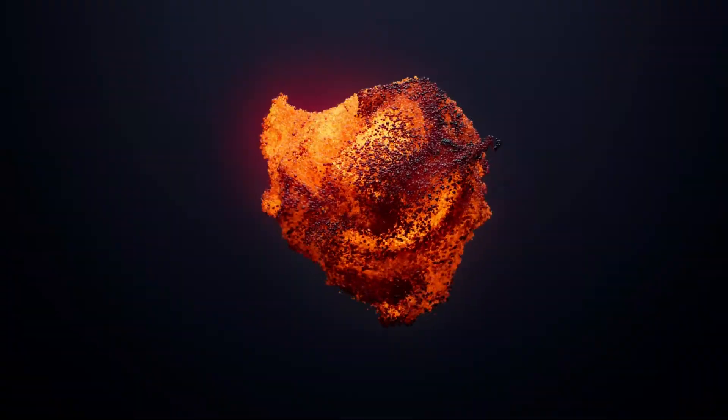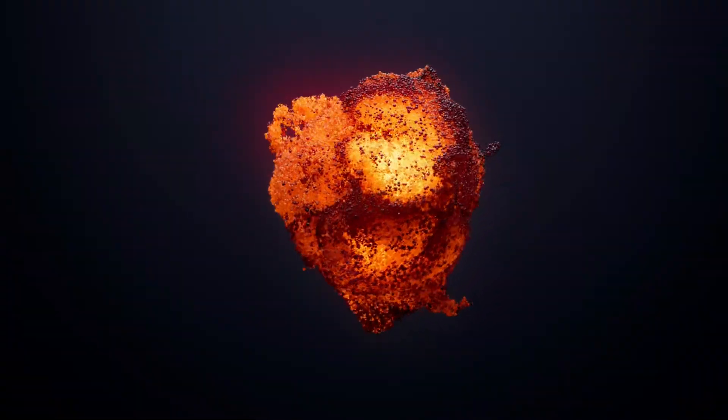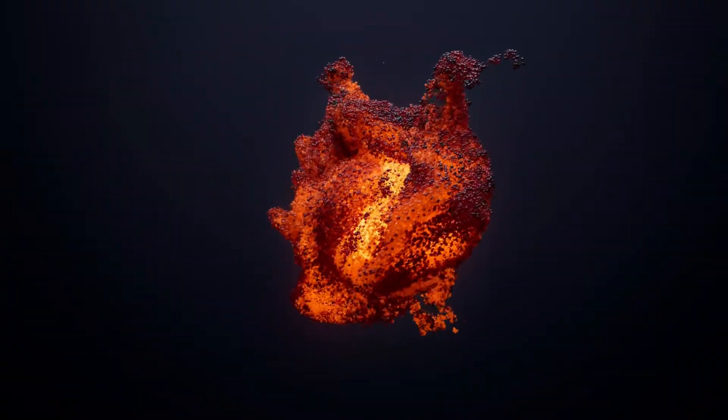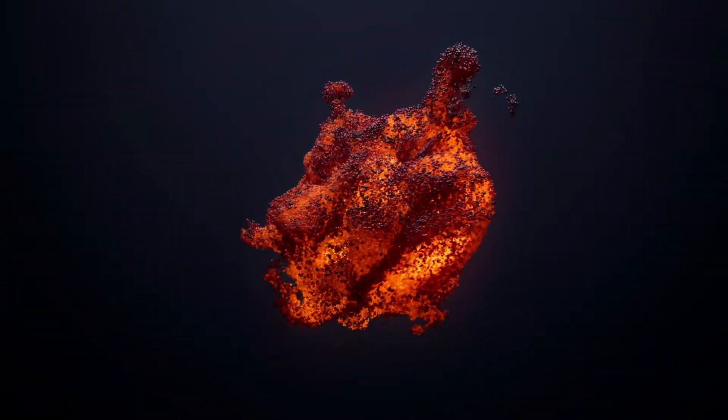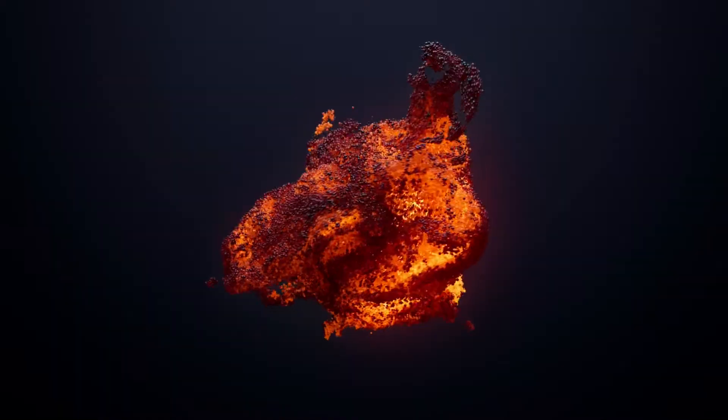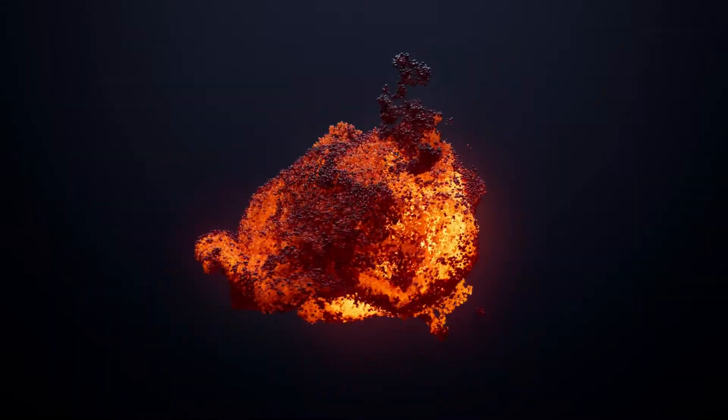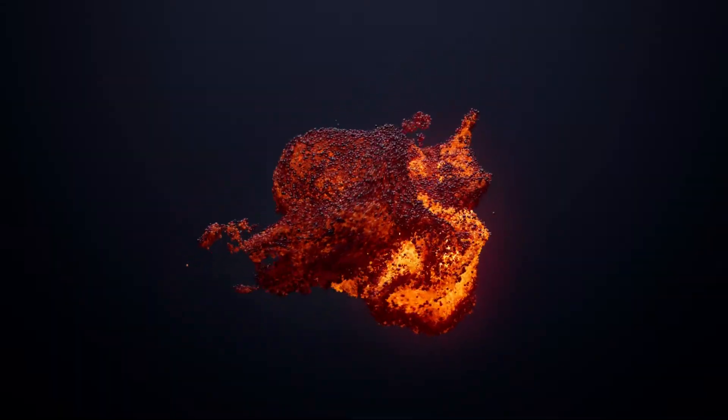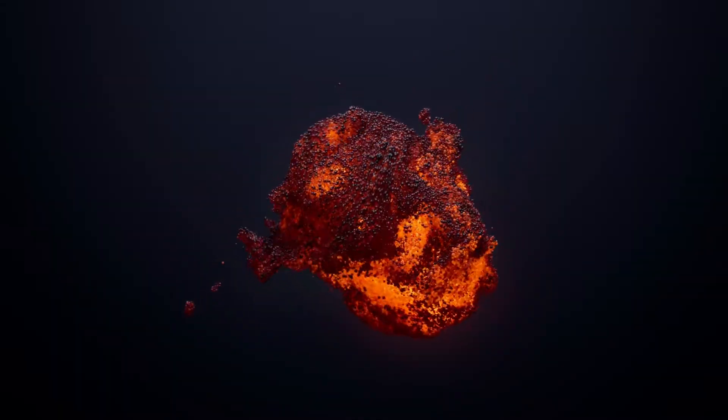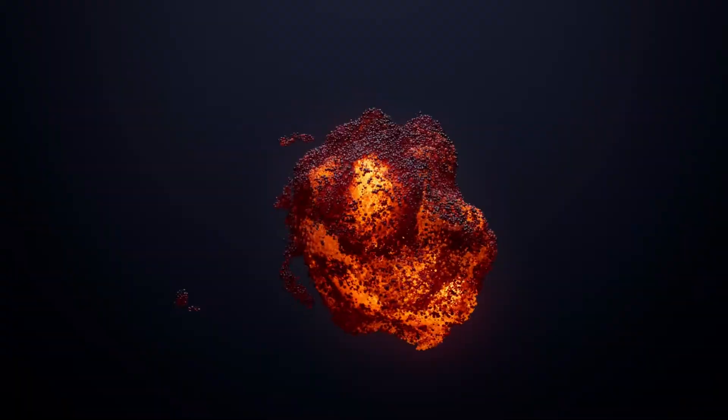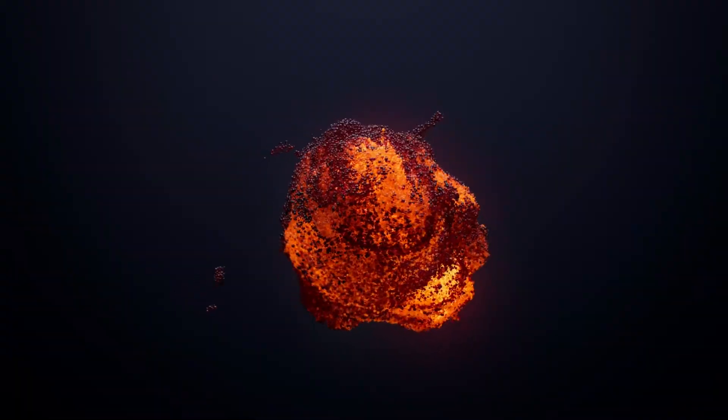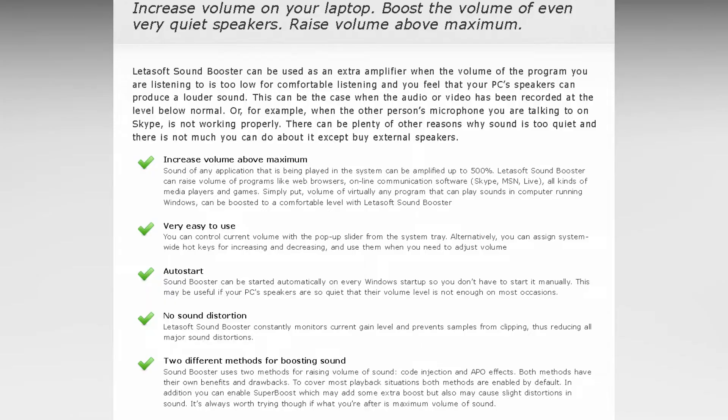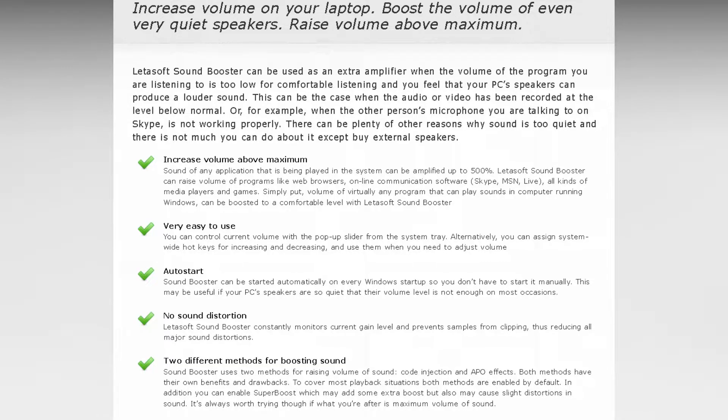It helps to automatically normalize the volume of different audio files, making it easier to listen to music and videos at the same volume level. Also, it allows you to control the volume of your system and individual programs using customizable hotkeys, which can be set according to your preferences. We also love it because it works with most media players, instant messengers, games, and other applications.